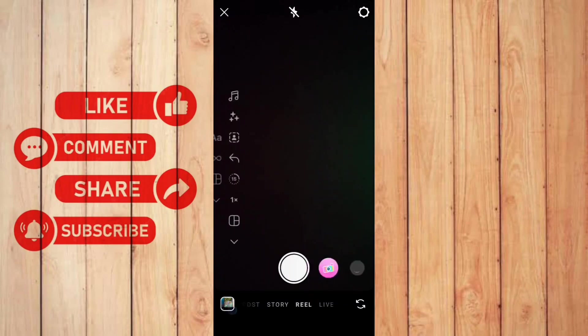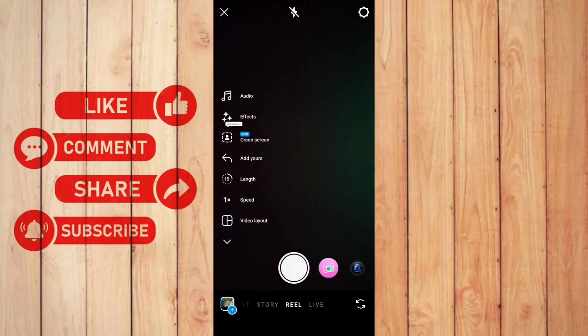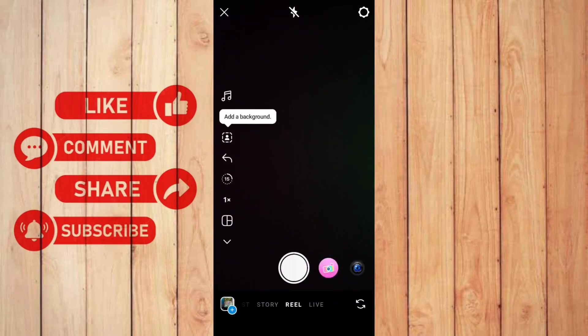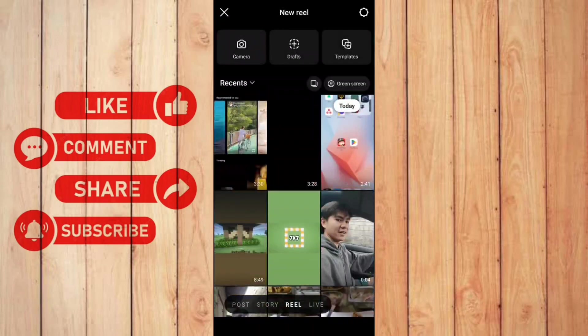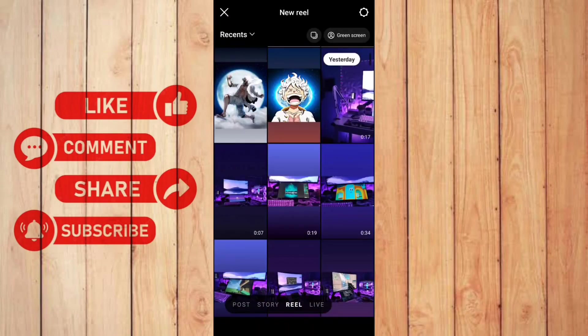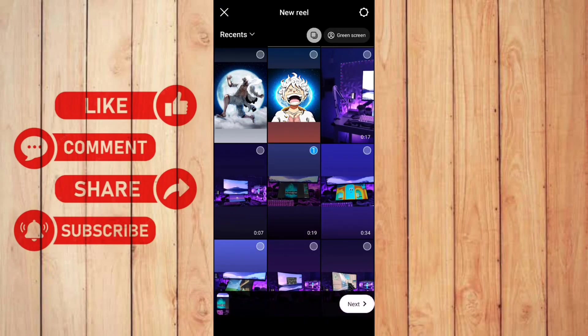And here you can record your video or choose one of your medias. You can click the plus button on the bottom left to reveal all of your medias. You can now choose your videos here. For example, I will choose these two right here.